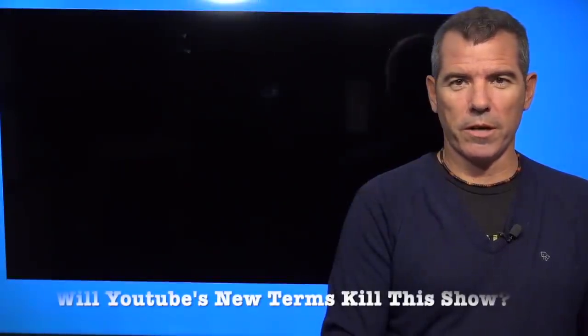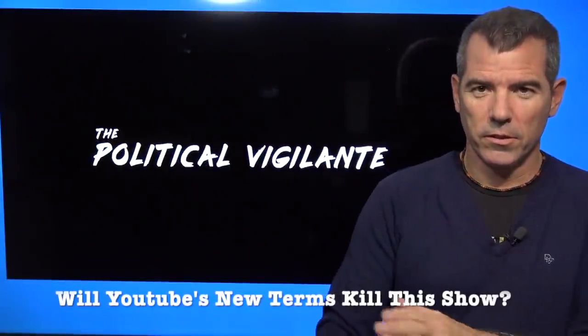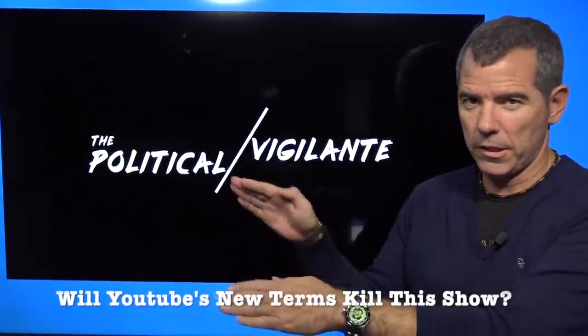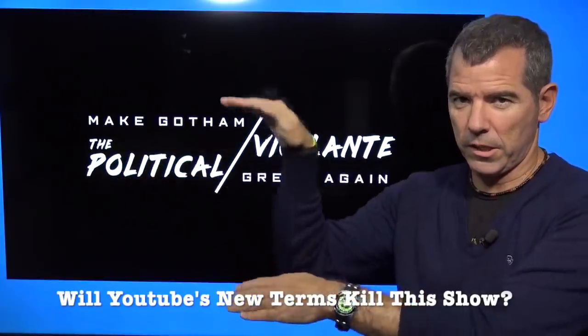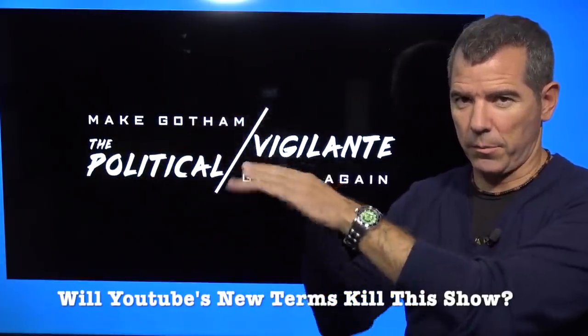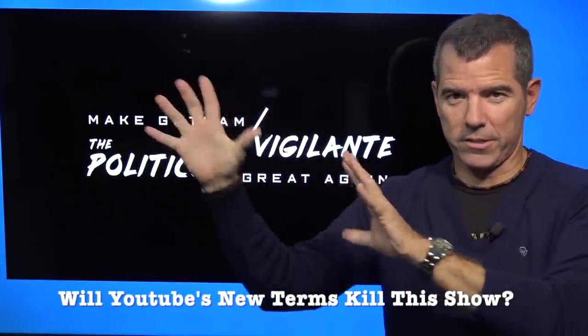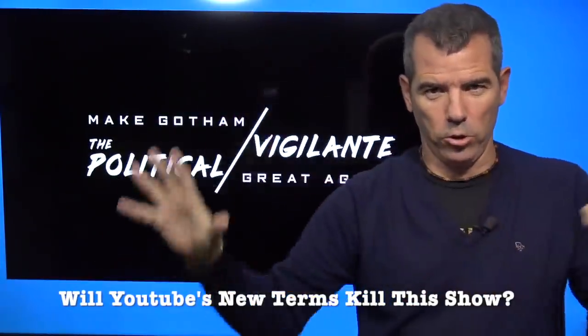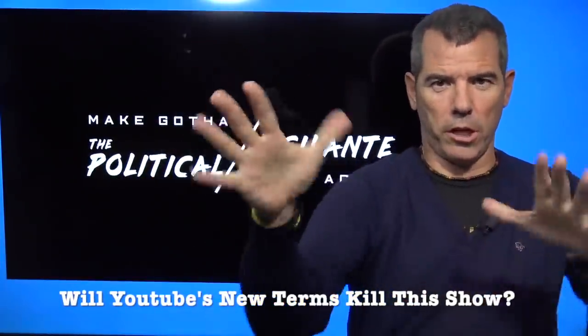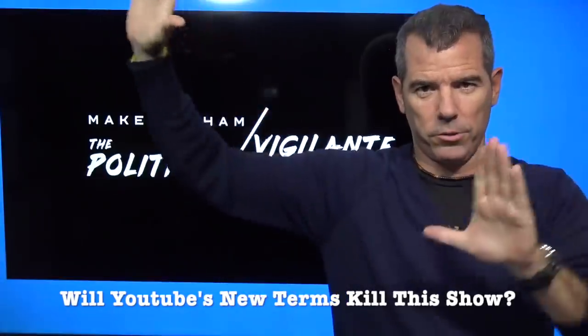Hello, everybody. My name is Graham Elwood, and you are watching the Political Vigilante. Boom, boom. Graphics Studio.